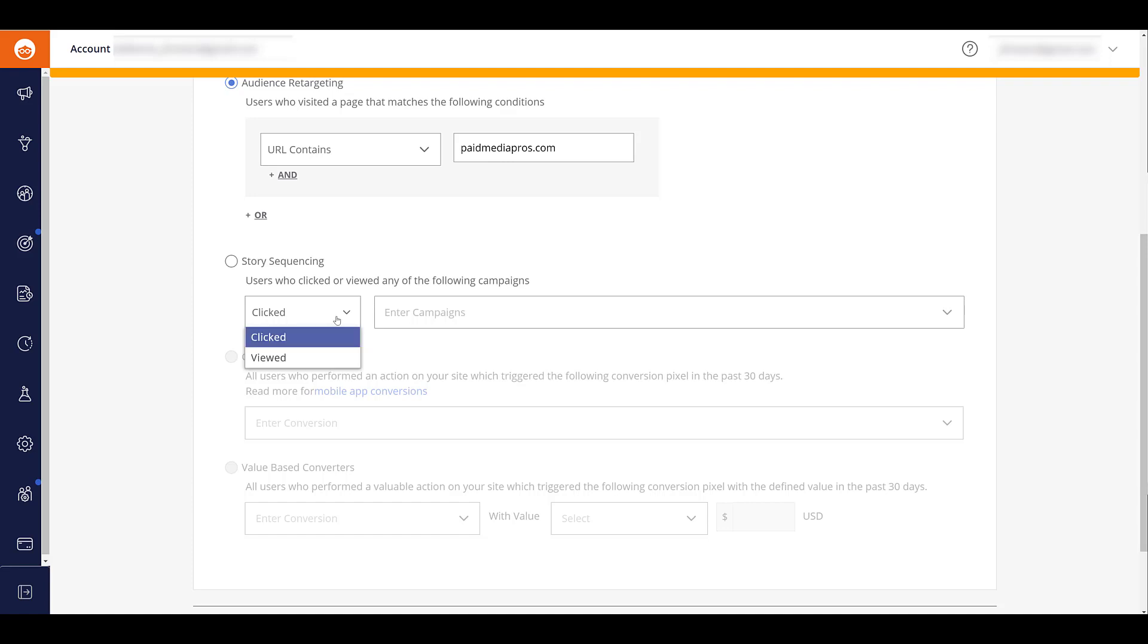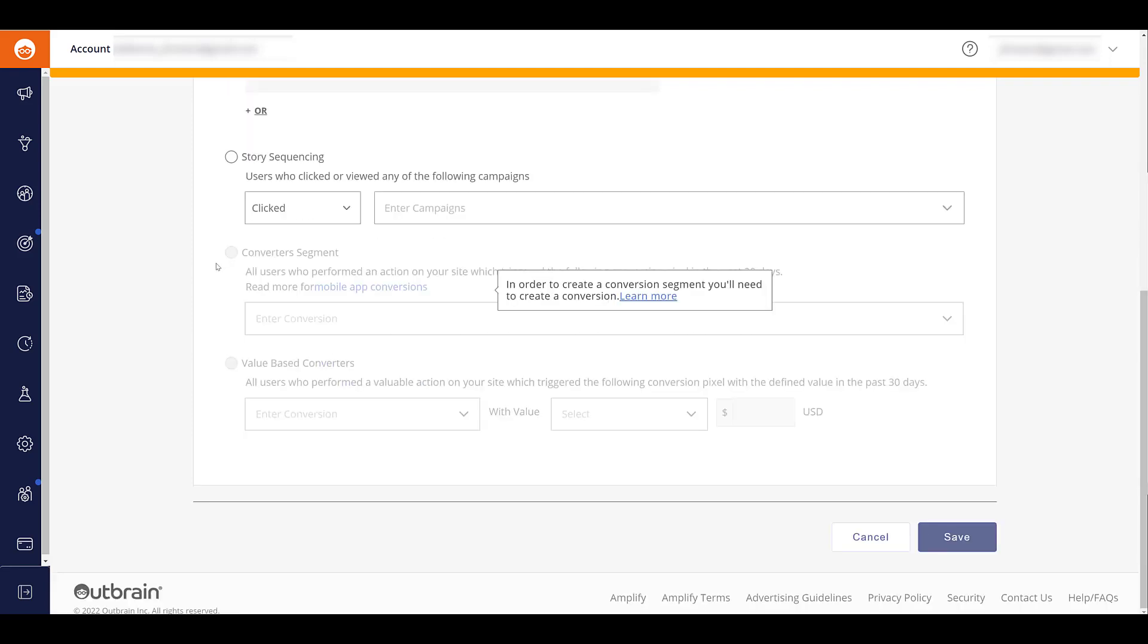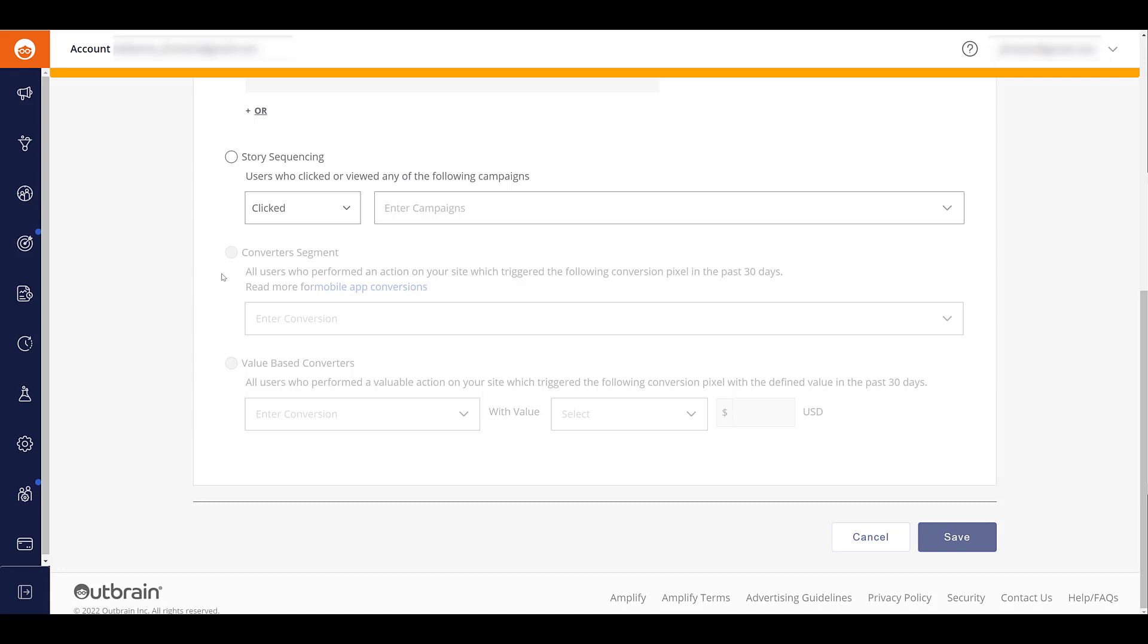The other options are going to be after you have campaigns running for a while. So in story sequencing audiences, it could be people who clicked or viewed specific campaigns that you already have created. I can't show you because this is a demo account we created just for this video. Can't use a client account, but you'll be able to choose it from the drop down here. Next, you can create a converter segment. Once you set up conversion tracking in Outbrain, you'll be able to create audiences from those conversion actions. If it's a top level conversion action, you may use that as a targeting option to get users to the next step of whatever you want them to do. On the flip side, maybe you want to create an audience off of the deepest action a user has performed. Maybe they just recently purchased something from your website. You don't want to bother them with ads. Use it as an exclusion. And the same thing for value-based converters. This is pretty much going to be for the e-commerce accounts where you can attach a dollar amount to a specific conversion action like a purchase.